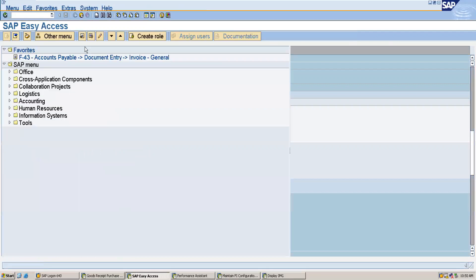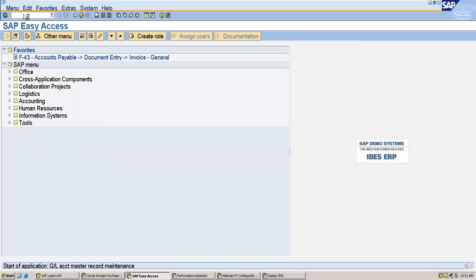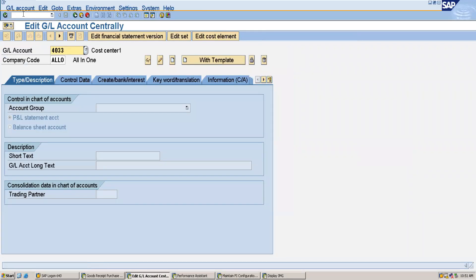At the time of creating a GL account, we have to specify whether a GL account belongs to a balance sheet item or a profit and loss account. The transaction code for creating a GL account is FS00. If you try to create a GL account now without having defined a retained earnings account, you will not be able to create it.